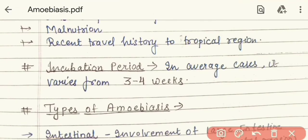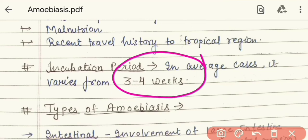Now we know about the incubation period of amoebiasis. The incubation period is the duration from when a microorganism enters our body until it shows its signs and symptoms. The incubation period of amoebiasis is around 3 to 4 weeks, and it depends on the form — complicated or uncomplicated. If amoebiasis is invasive versus non-invasive, the incubation period also varies.